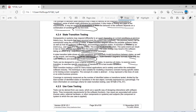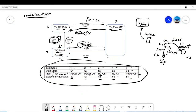Tests can be designed to cover a typical sequence of states, to exercise all states, to exercise every transition, to exercise specific sequences of transitions, or to test invalid transitions. In the state diagram example, we covered transitions: power on, power off, RC on, RC off, and power off again — all five arrows in five different test cases, one test case for every possible state.